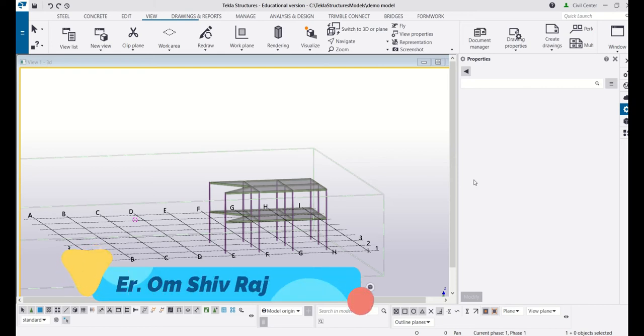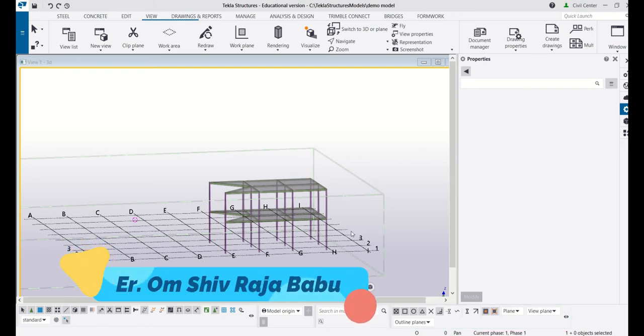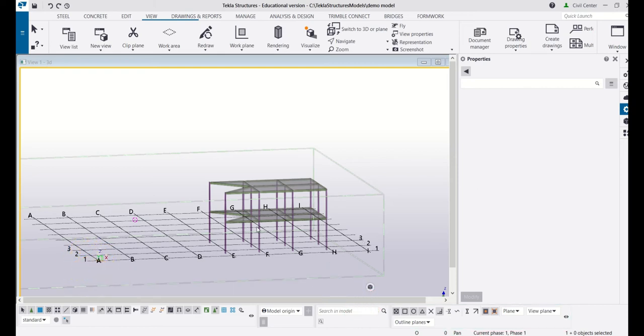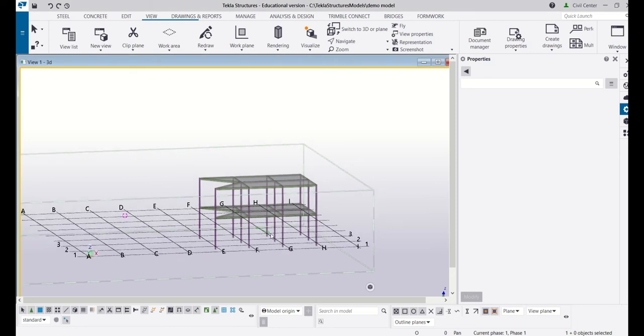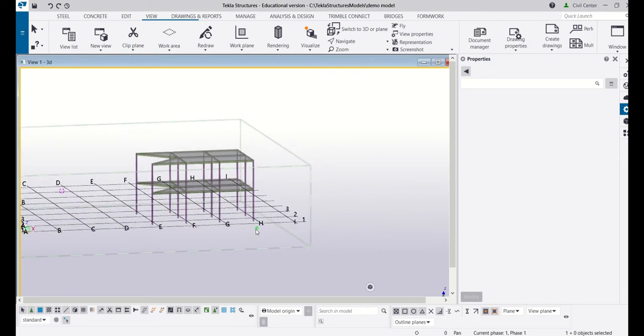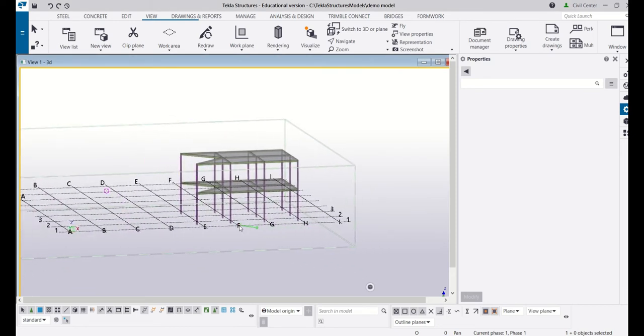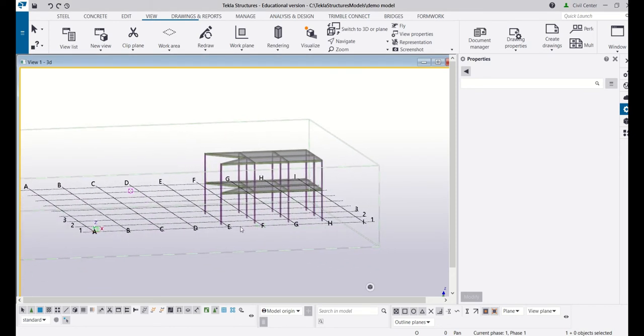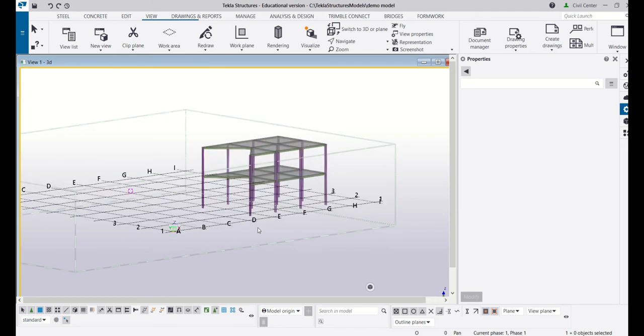Hi everyone, this is Om from Civil Center. Welcome to our channel. As you know, Civil Center is continuously working with a vision to guide civil engineering students and professionals, and for this we are making a number of videos on different softwares.